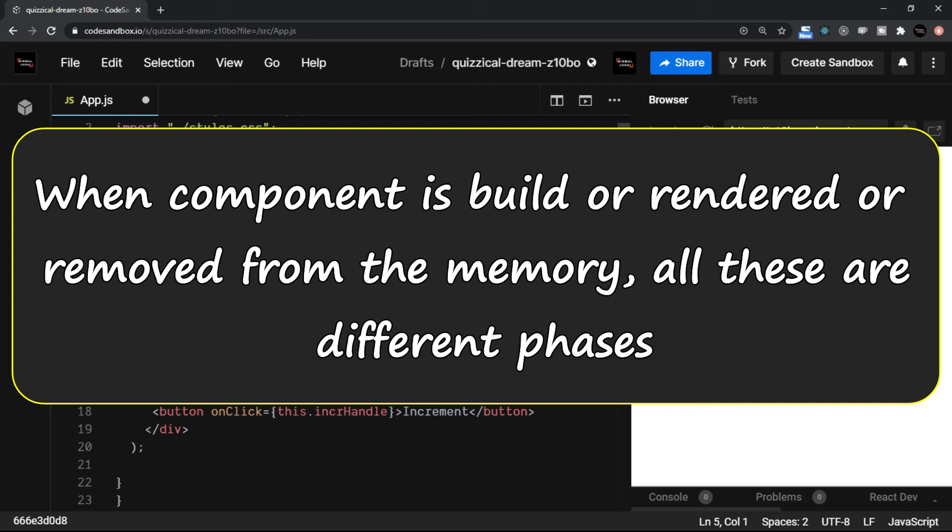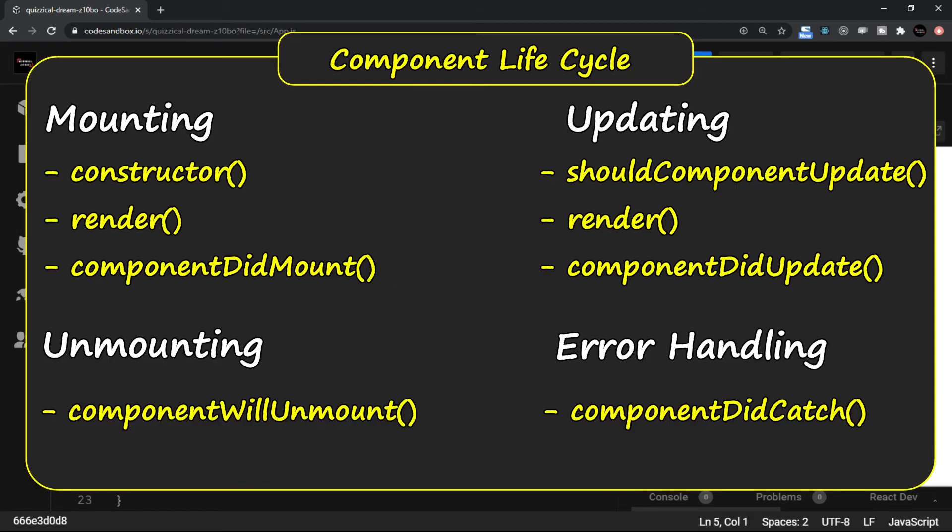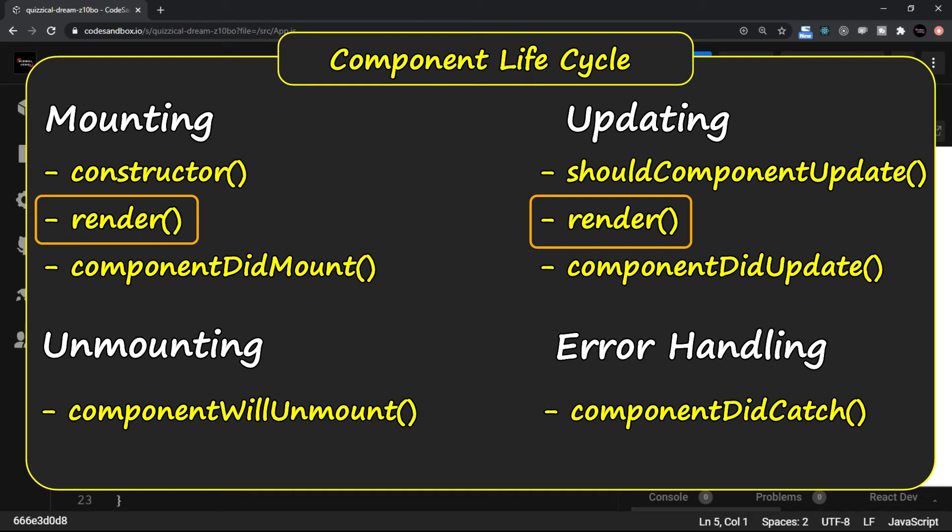You already know that the render method is a component lifecycle method and as you can see it is in mounting as well as in updating phase. So render is something which is called by React. You do not call these methods.